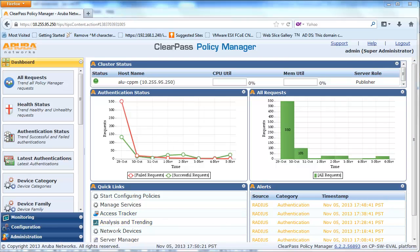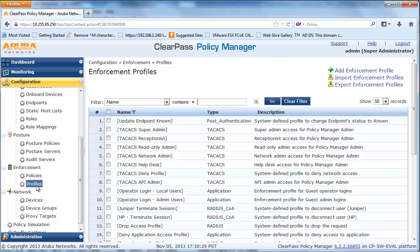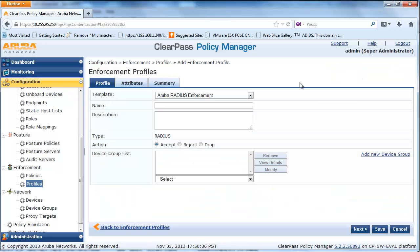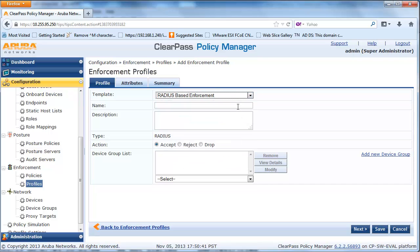From the main ClearPass Policy Manager, click on Configuration, Enforcement, and Profiles. From here, add a new profile to return to the Alcatel-Lucent Switch a user network profile with restricted access, which only allows DHCP, DNS, and redirection to the ClearPass Guest web login page.